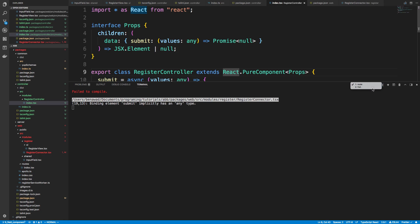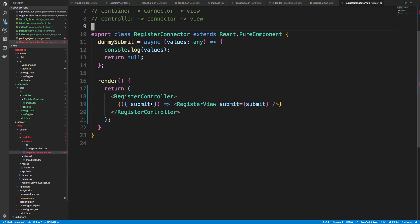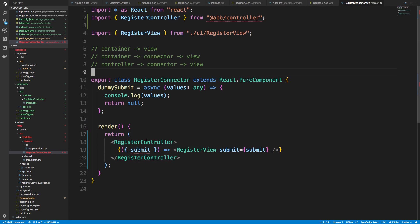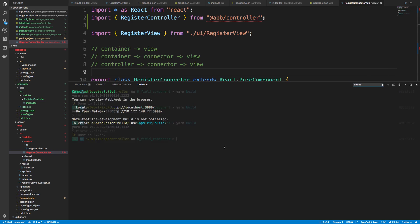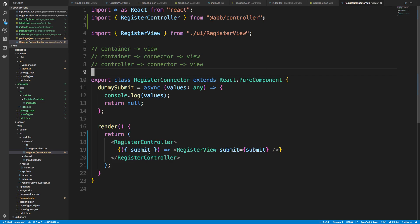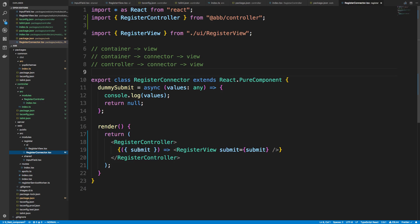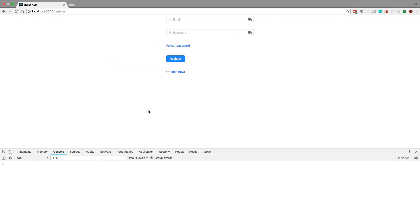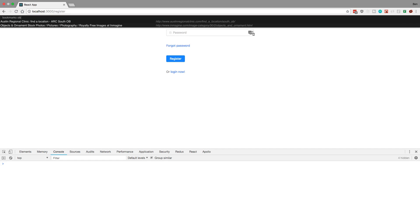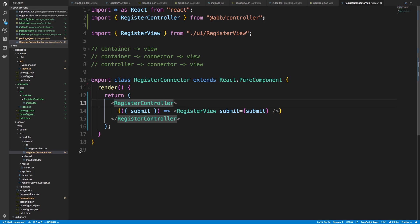Now we rebuild this, head over to the connector, and we should be able to see the type of the submit function if everything works properly. You constantly have to restart the TypeScript server as you do this. We can get the type annotation and it will be whatever we specified. We can see exactly: values any returns Promise, and we can get rid of the dummy submit. If we type a good email and password and hit register, we see the console.log and the values — notice we submitted from our register-controller instead of our connector.